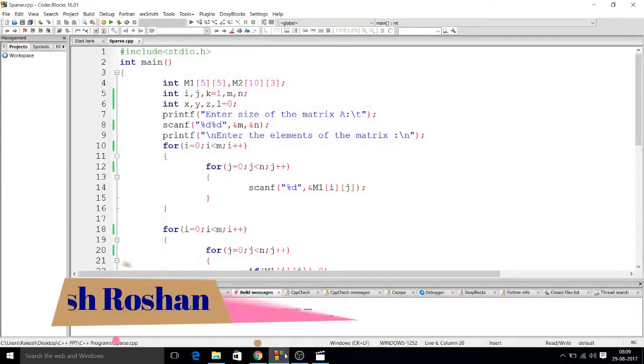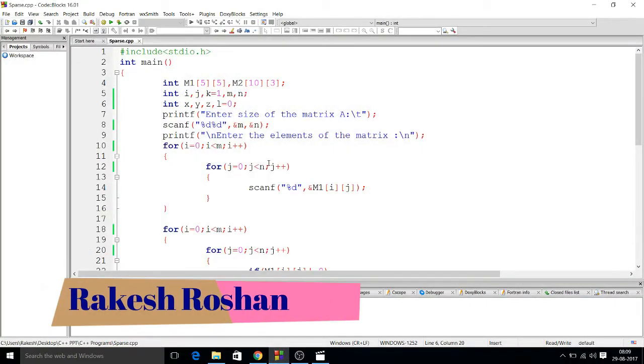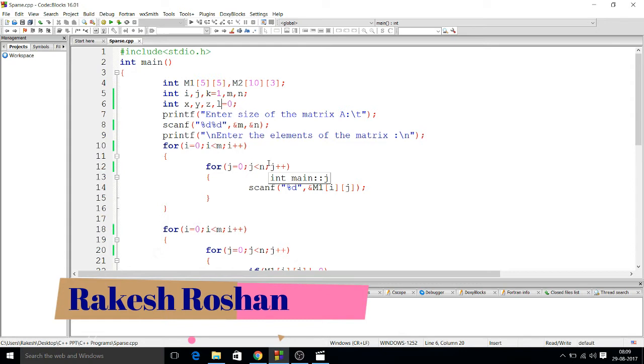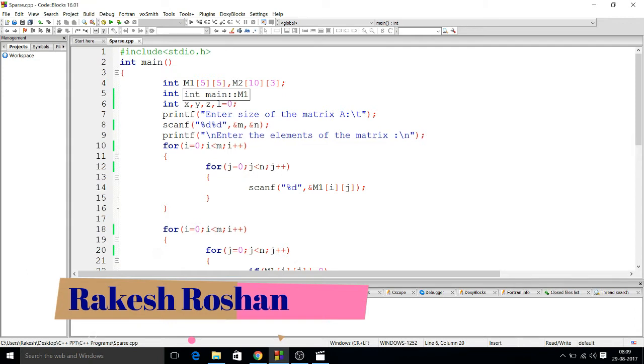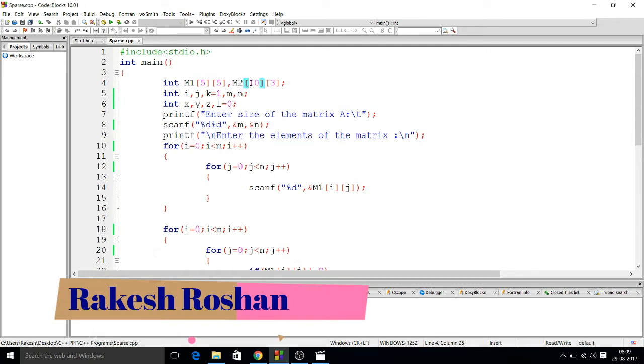So here I have written the program for the sparse matrix. I've taken two matrices of size 5 by 5 and also size 10 by 3, but I will take it here. We can take less also, but I have taken 10 by 3.